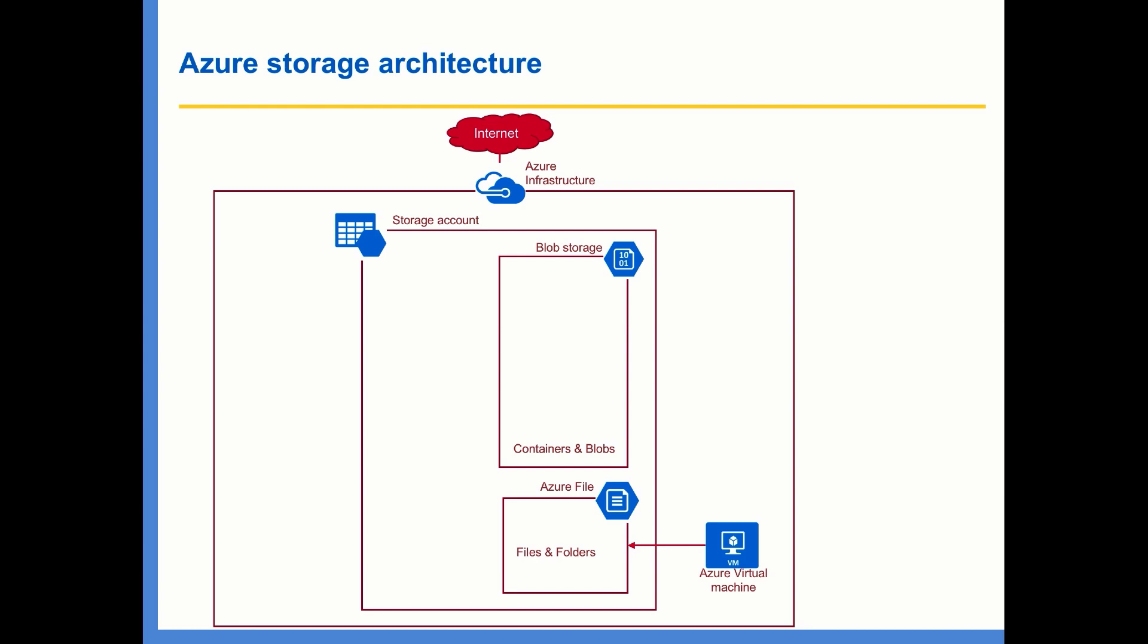In one of the labs, I'm going to show you how to create a file share and mount the same on Azure Virtual Machine. And the next storage service that resides within storage account is Azure Tables, using which you can create tables and entities within the table.